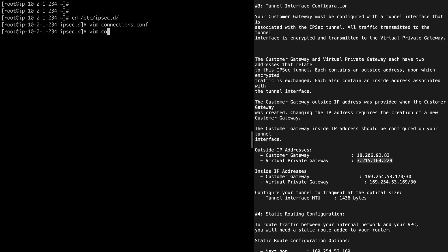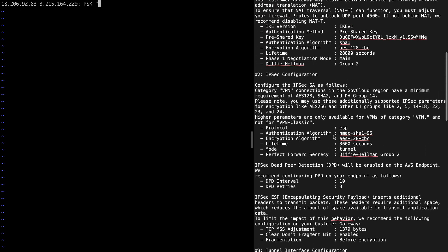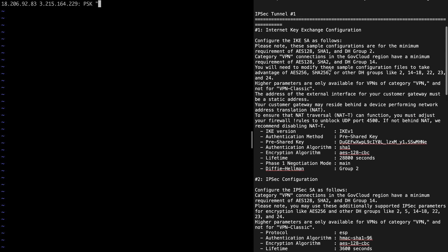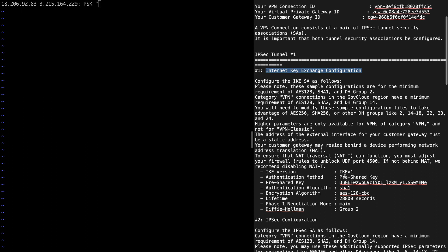The next file I'm going to create in the same directory is connections.secrets. The format is: customer gateway IP, space, VGW IP, colon, space, PSK, then open a bracket and paste the pre-shared key. The pre-shared key you'll find at the very beginning of the downloaded configuration file, under 'Internet Key Exchange Configuration' — you can see the pre-shared key listed there. I'll copy it and paste it here.